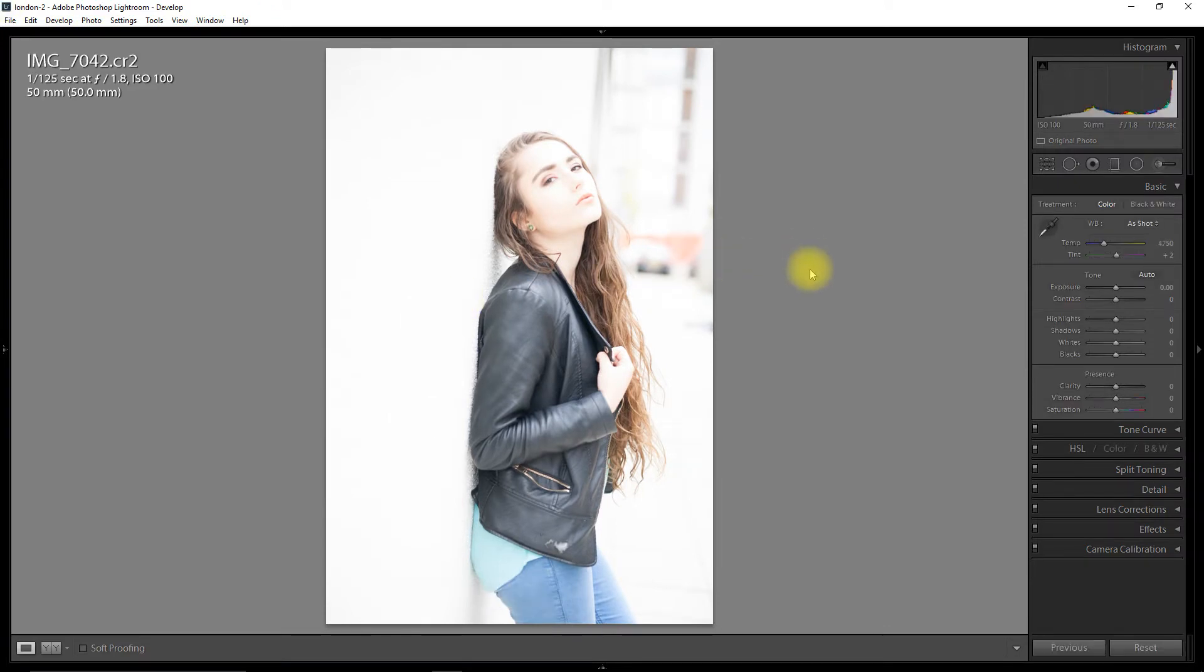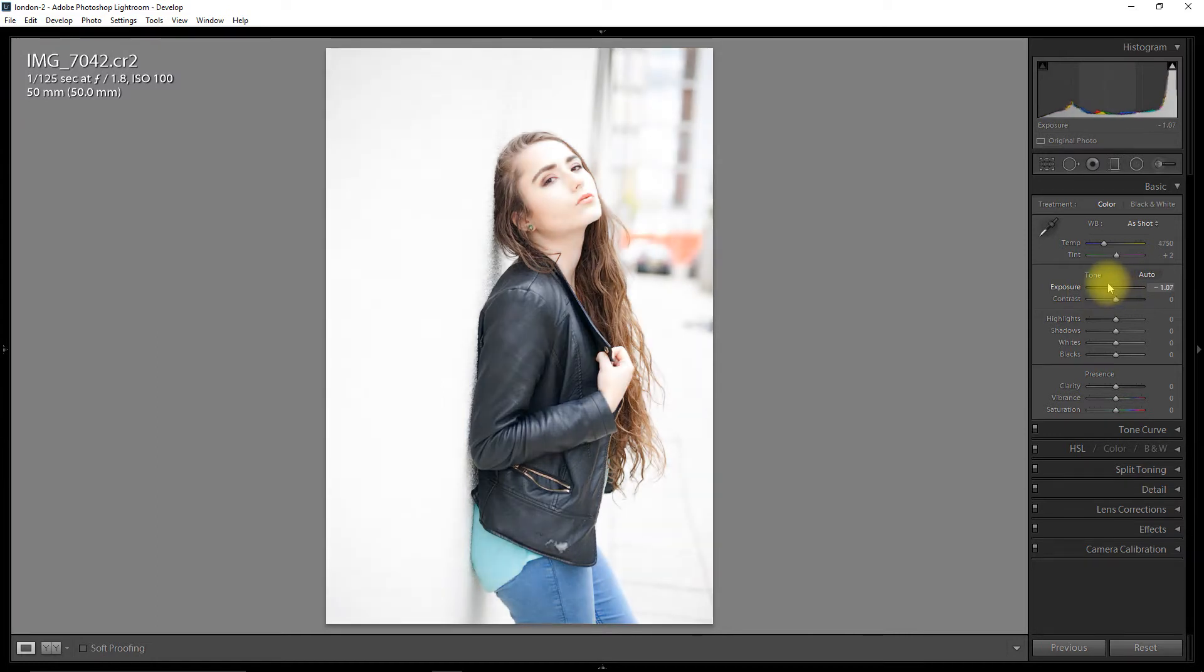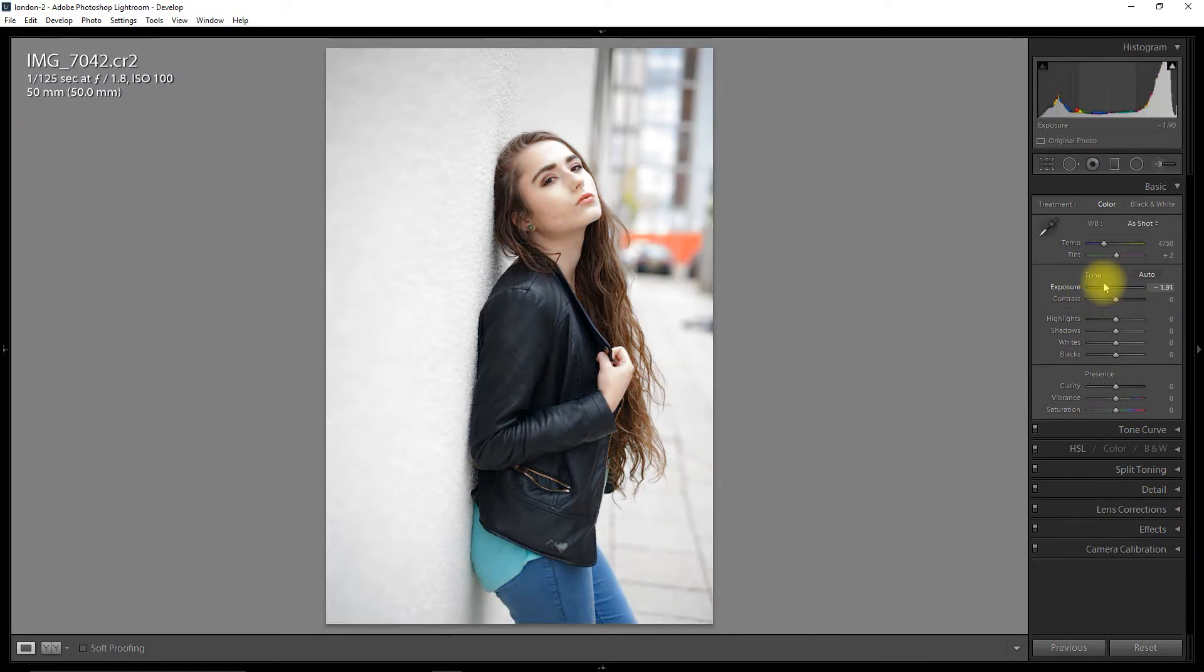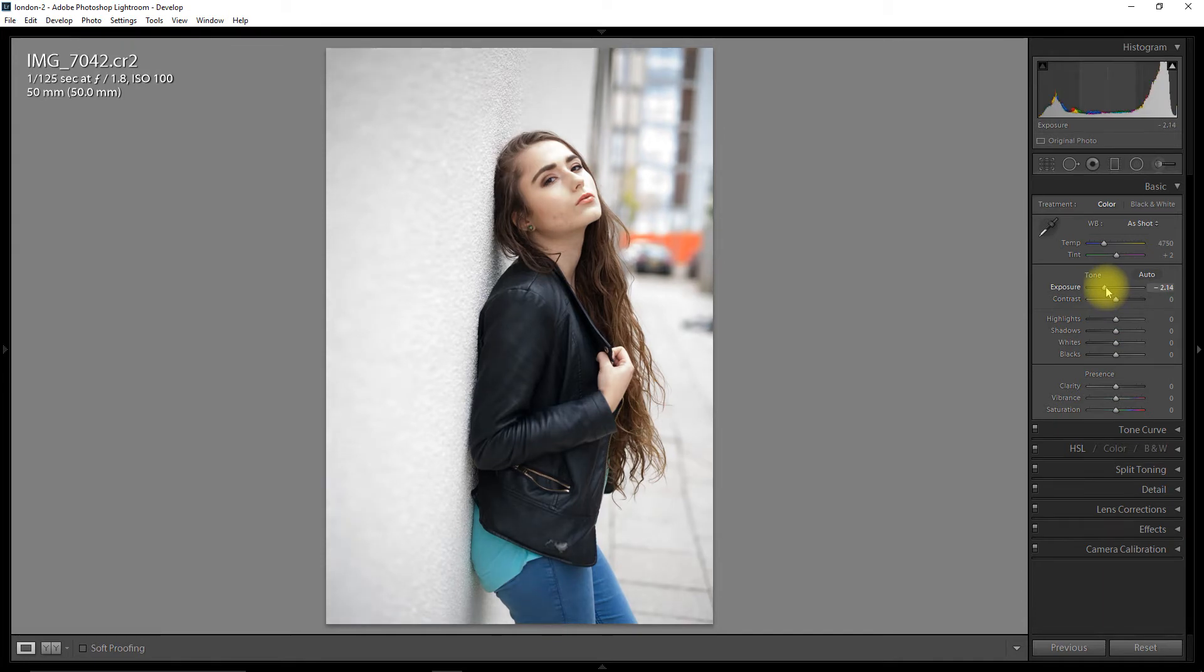So this was shot with a 5D and a 50mm lens. And I can very quickly get things where I want.